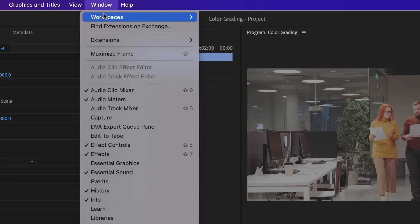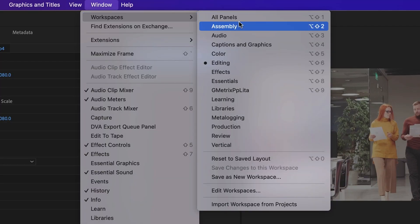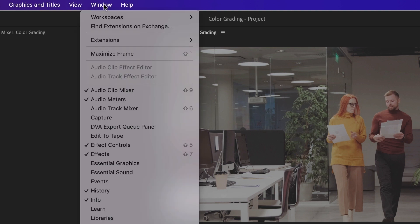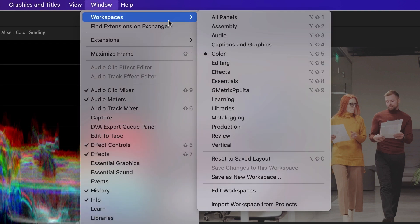So we'll go to Window, Workspaces, Color. And then Window, Workspaces, Reset to Save Layout.